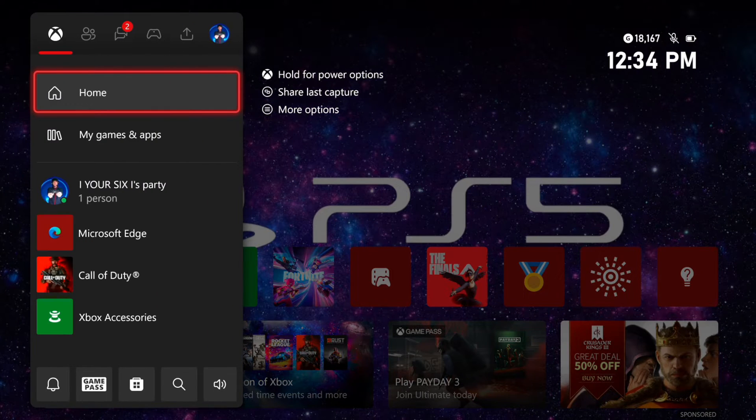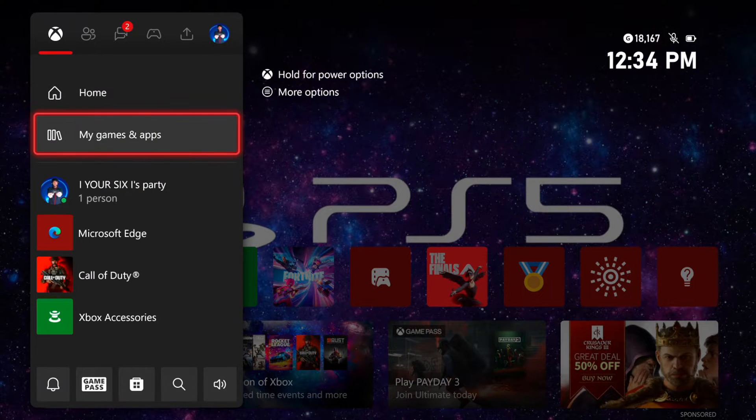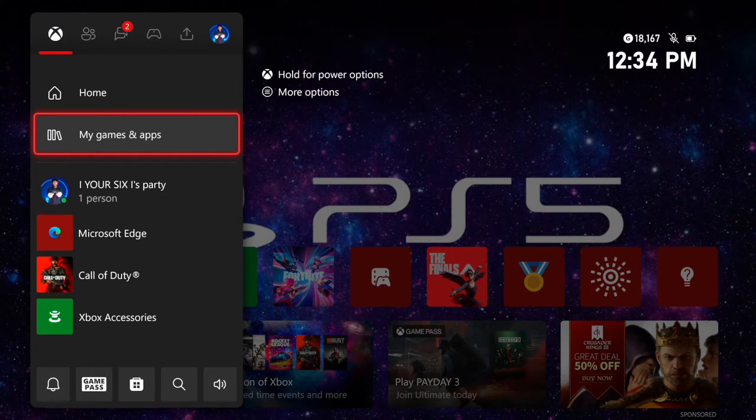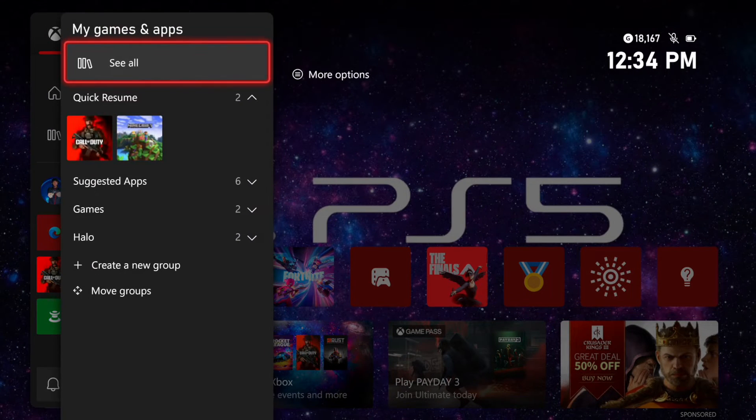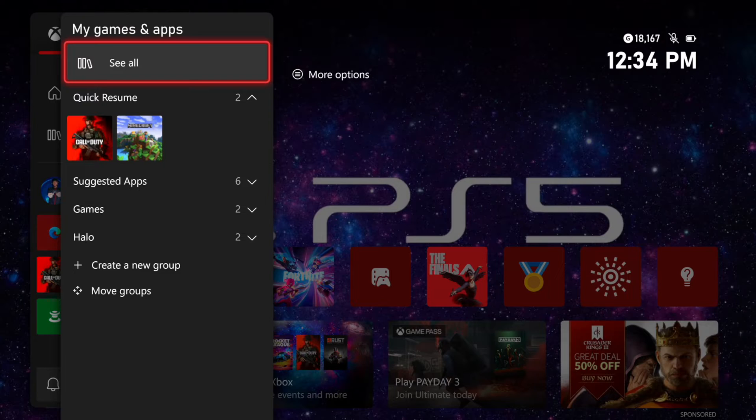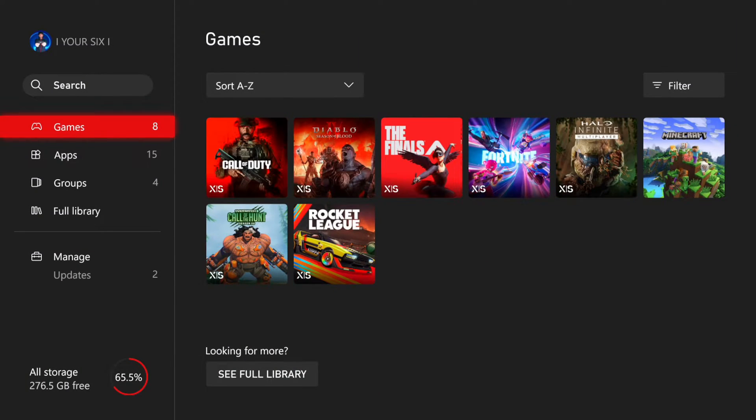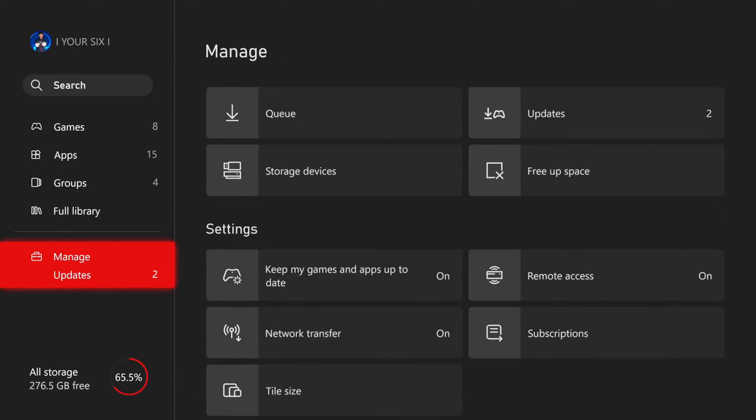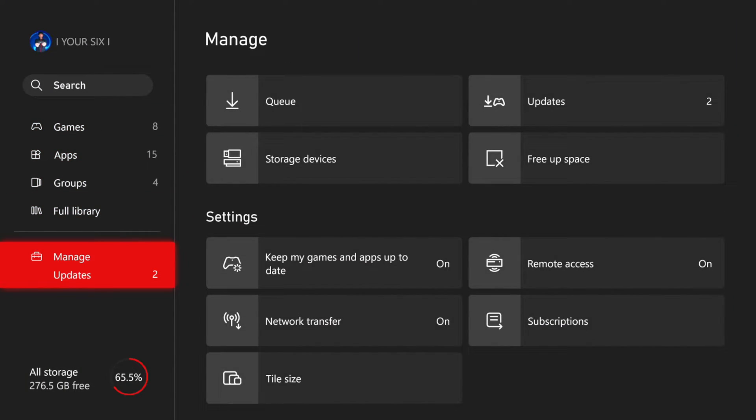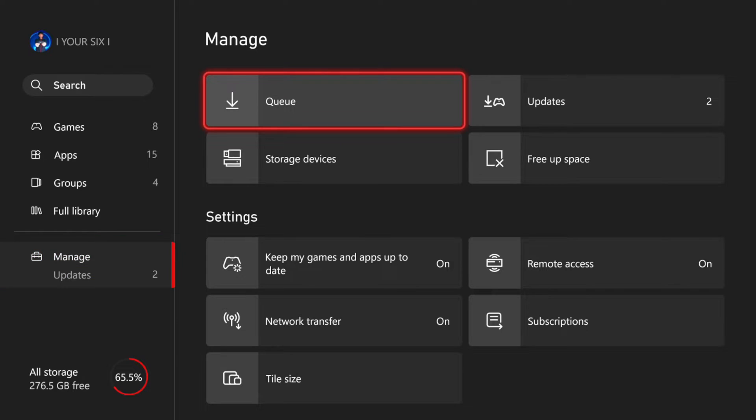So press the Xbox button, then go to My Games and Apps right here and select this. Then go to See All. Then under here, let's scroll on down to where it says Manage and then we can select this.